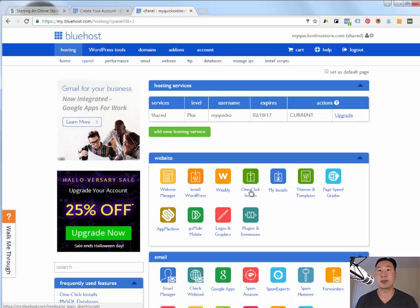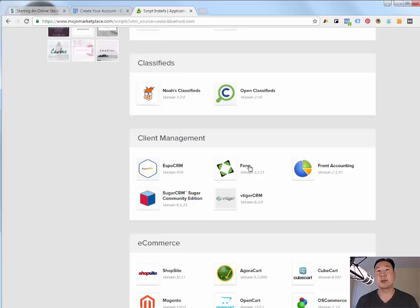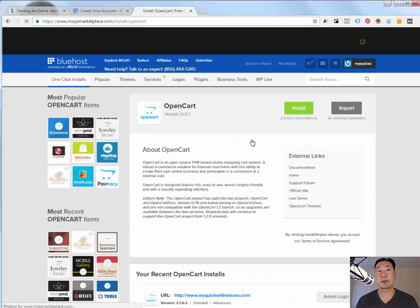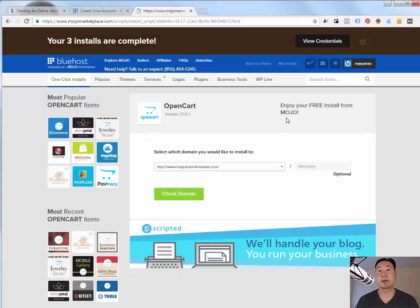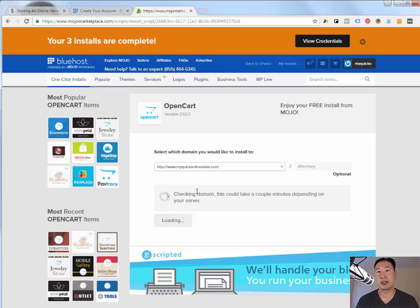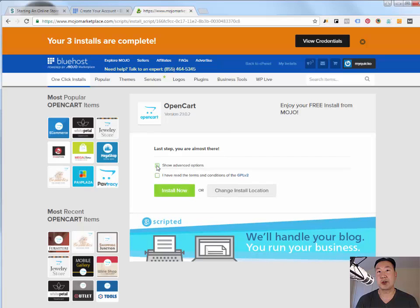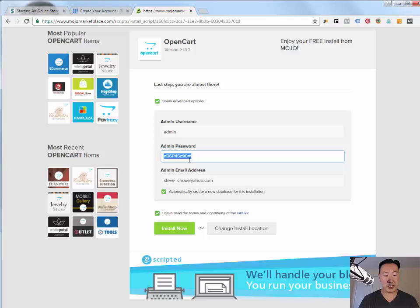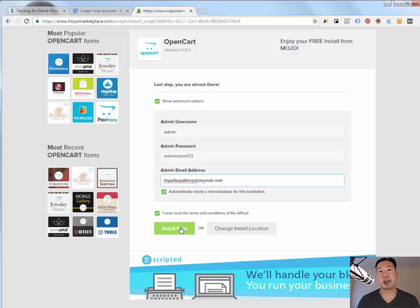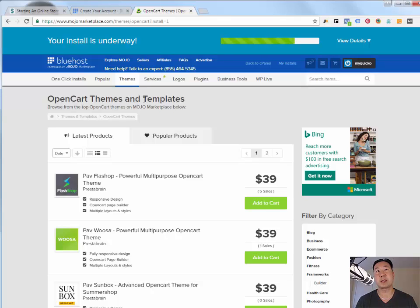And once again, I'm going to show you how to install and configure OpenCart as your Amazon brand page. So what I'm going to do is I'm going to go to one-click installs. And I'm going to scroll down and I'm going to select OpenCart. And I'm going to hit install. And I'm going to install OpenCart on my root directory. So I'm going to hit check domain, show advanced options. And then I'm going to just make up an admin password. For the purposes of the example, I'm just going to use online store 123 and my email address and click install now.